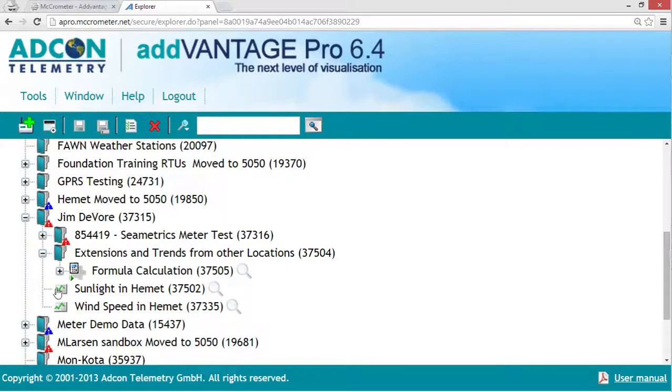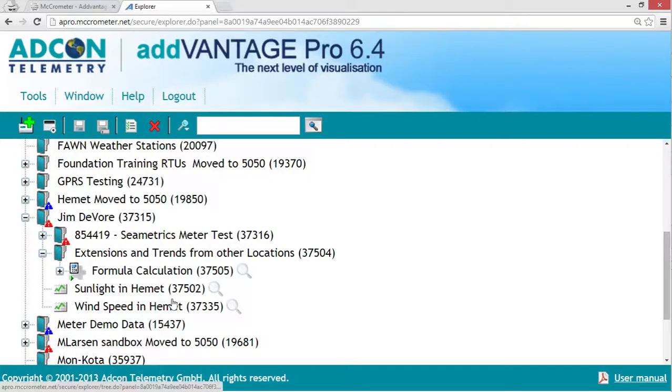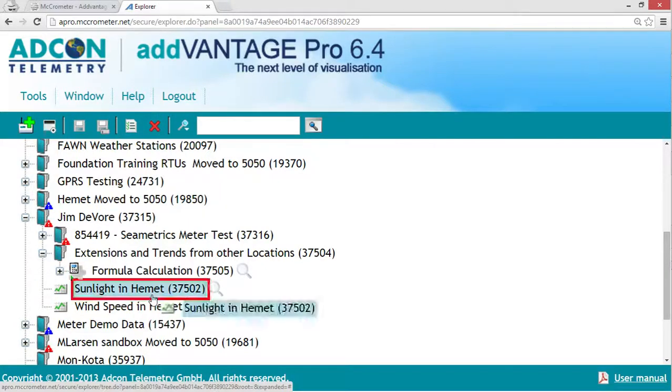Trends are white boxes with green trend lines through them. The node ID is displayed at the end of the name of the trend.